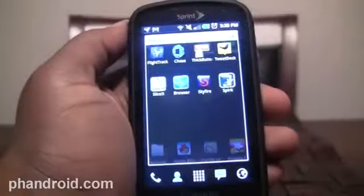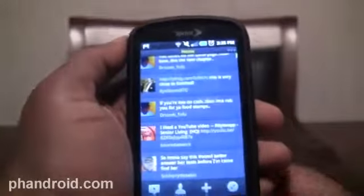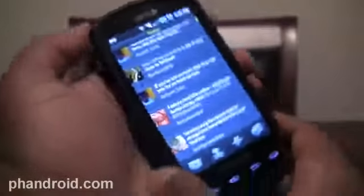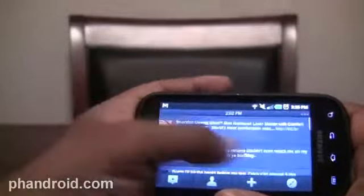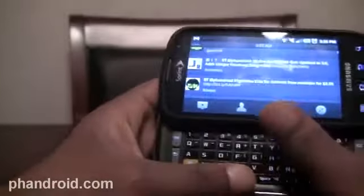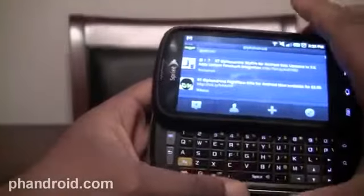TweezDec has been updated recently, and it brings with it one very important feature: landscape view. A lot of people were missing this in the beta versions of TweezDec and in the initial release, but we finally have it here. Whether you have a keyboard or not, you will be able to view TweezDec in landscape.